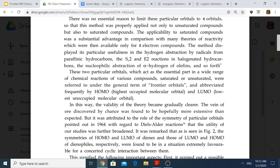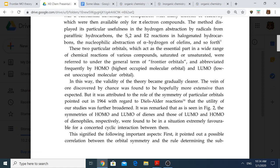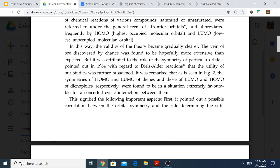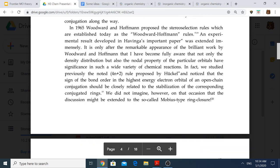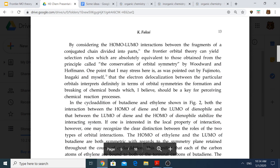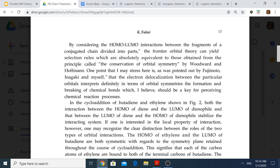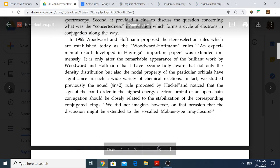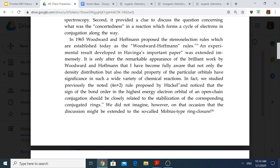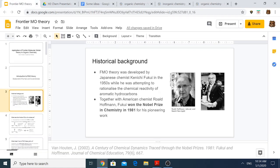The reason Fukui received the Nobel Prize together with Roald Hoffmann was because he used his theory to explain particular characteristics of Diels-Alder reactions and other orbital-controlled reactions between dienes and dienophiles. He was able to use it to explain the Woodward-Hoffmann rules with a lot of accuracy. He found that application of his theory to this class of reactions was quite effective, and that is why he won it together with Hoffmann in 1981.